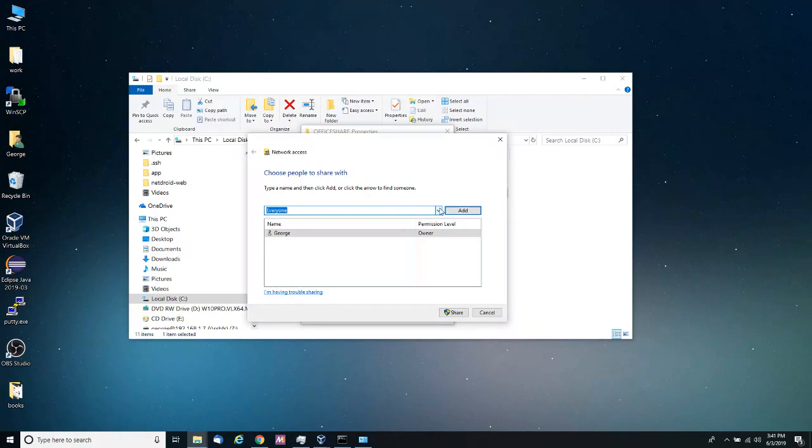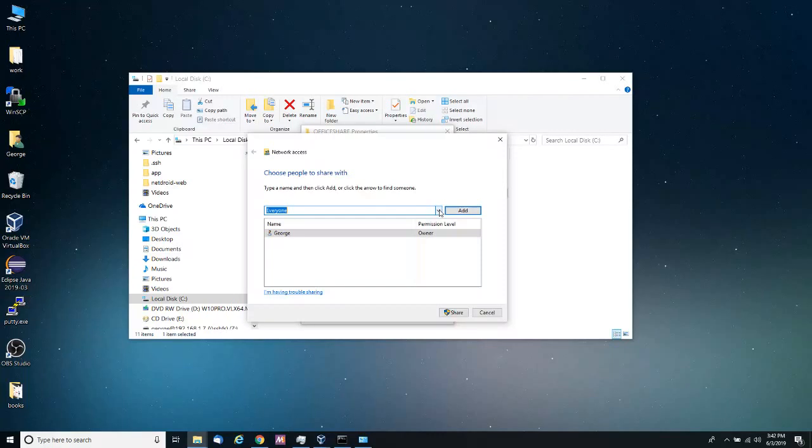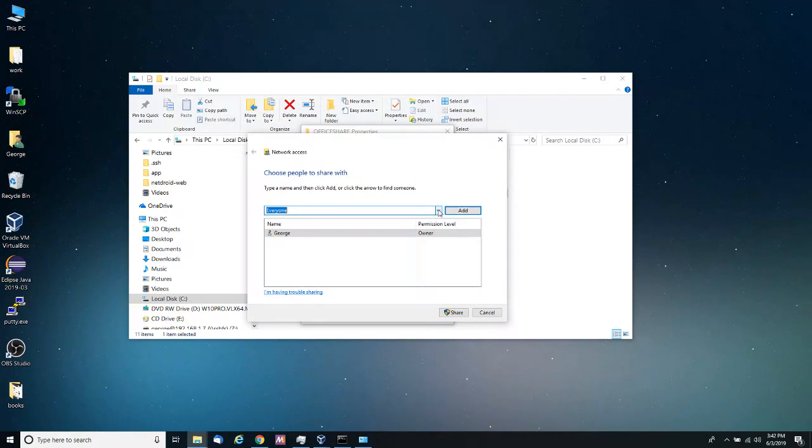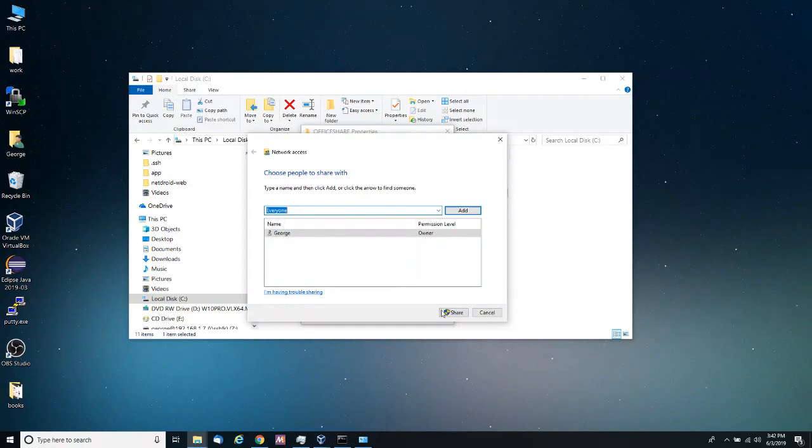So keep that in mind. They will not be able to access it with their own username and password. That username and password needs to exist on your computer. That is one of the main differences between a workgroup and a domain. Administration of users is completely decentralized. And so I'm going to click the everyone group, I'm going to click share.